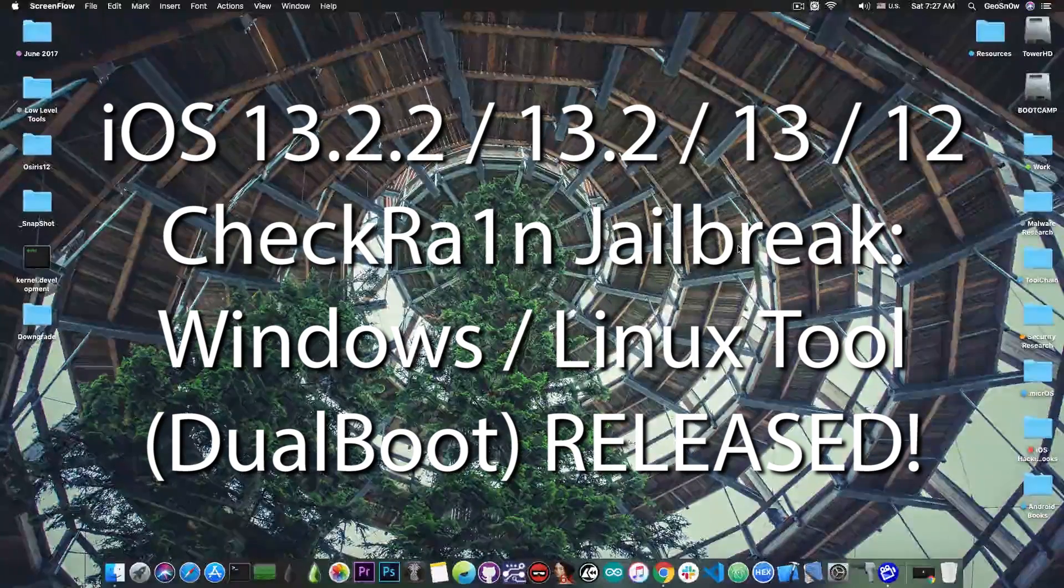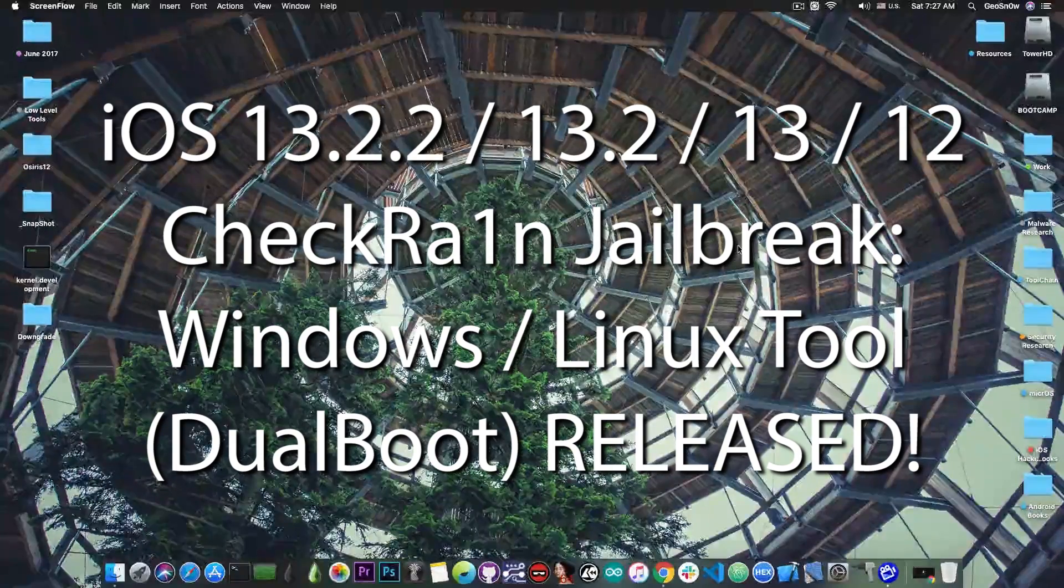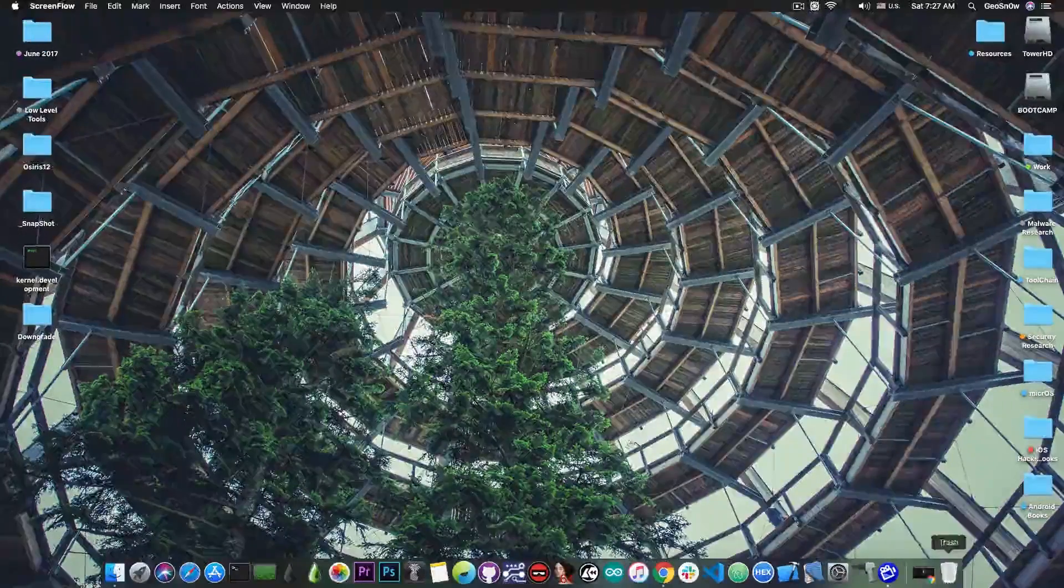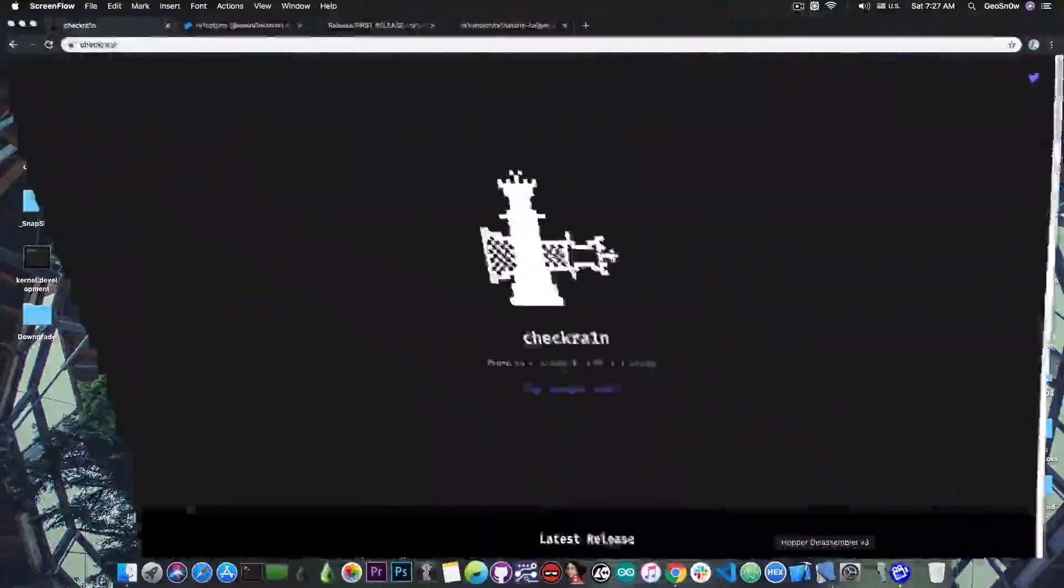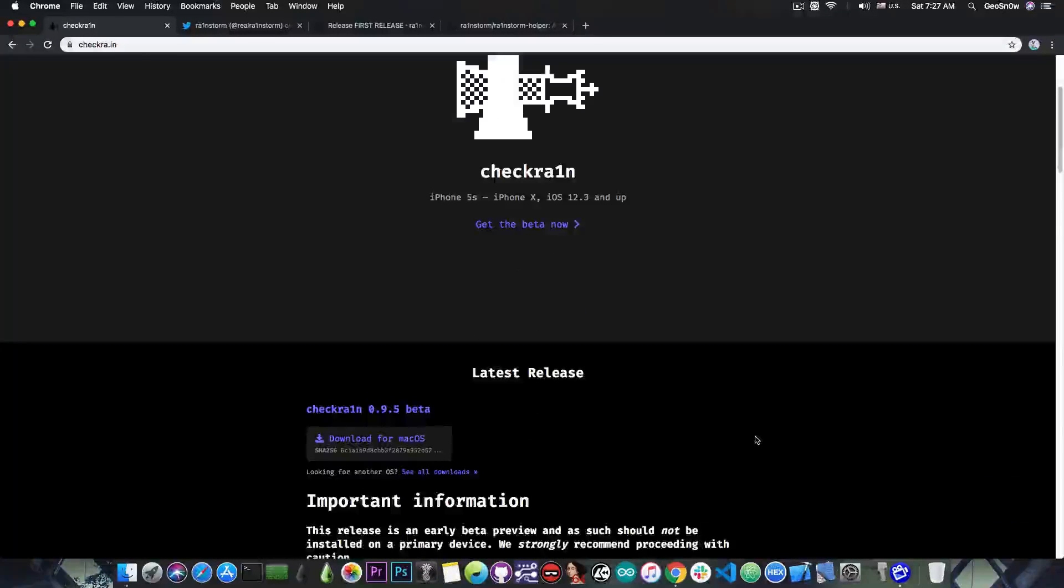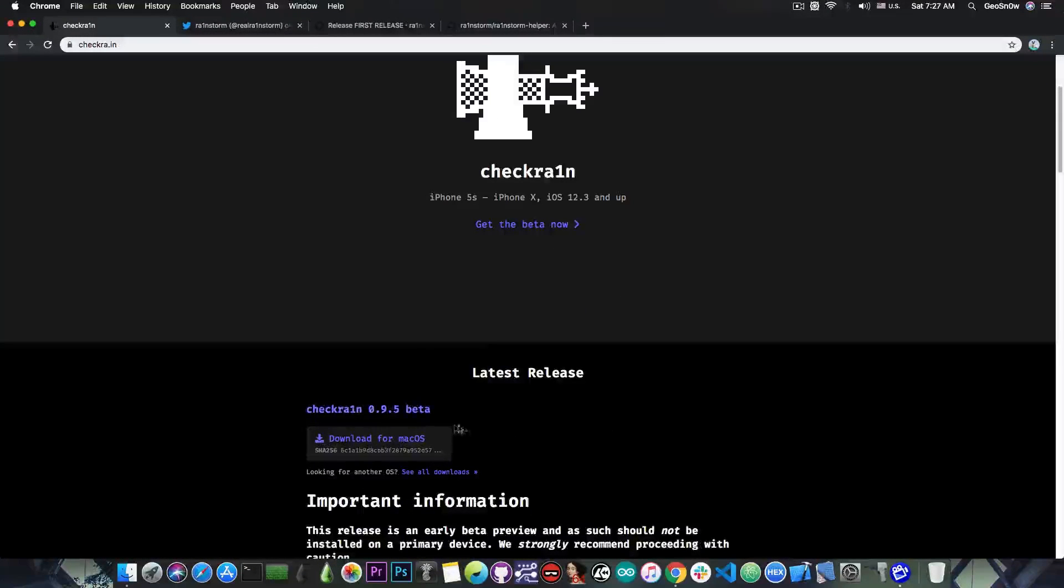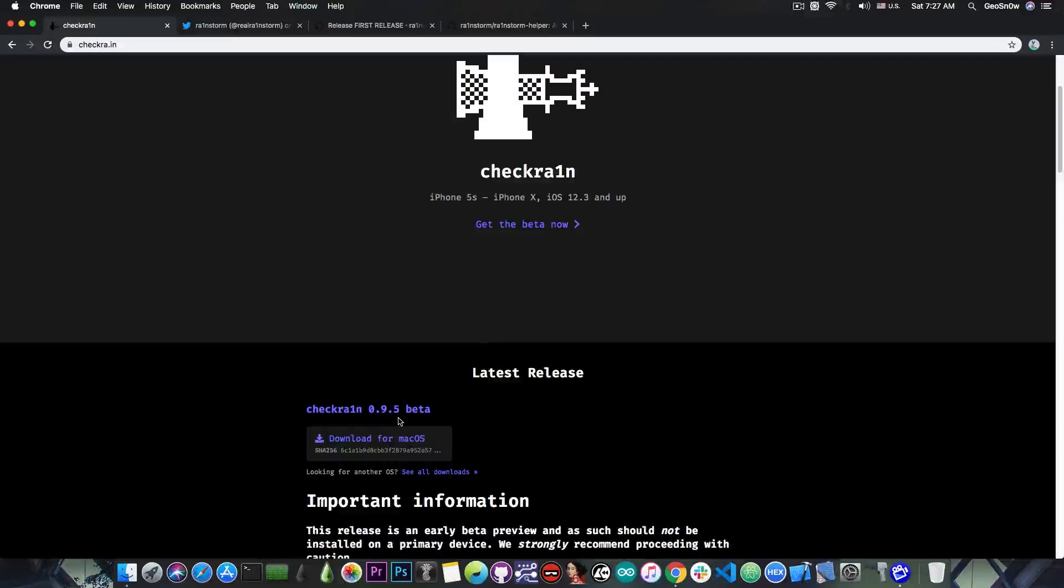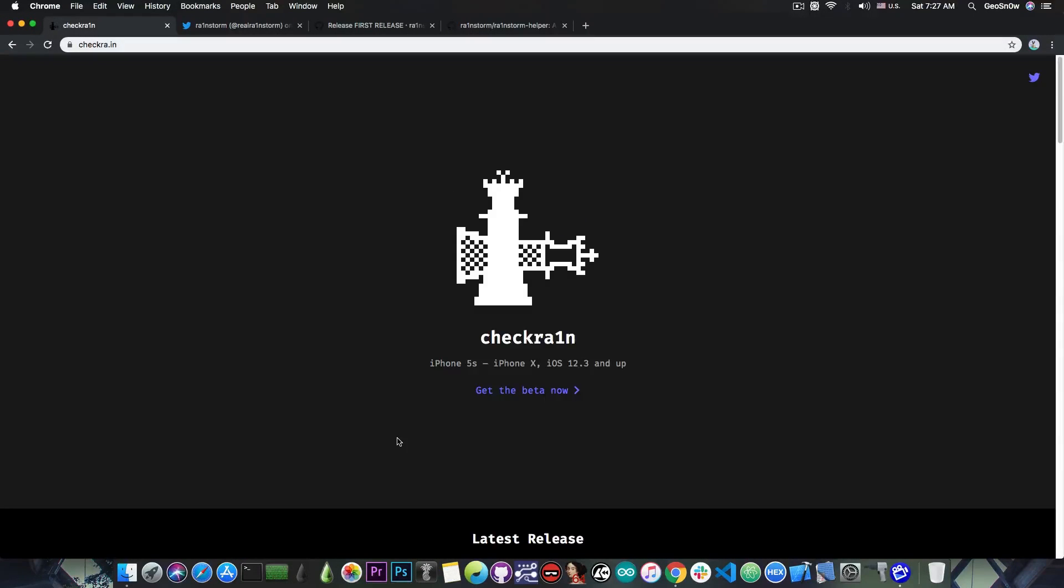Of course, on a Windows computer. As you probably know, the official website provides no Windows or Linux version at the moment. CheckRain Beta 0.9.5, which is currently the latest version, is only available for macOS.